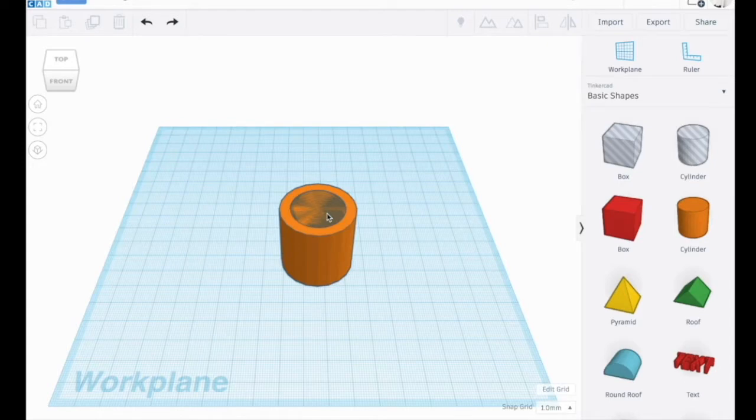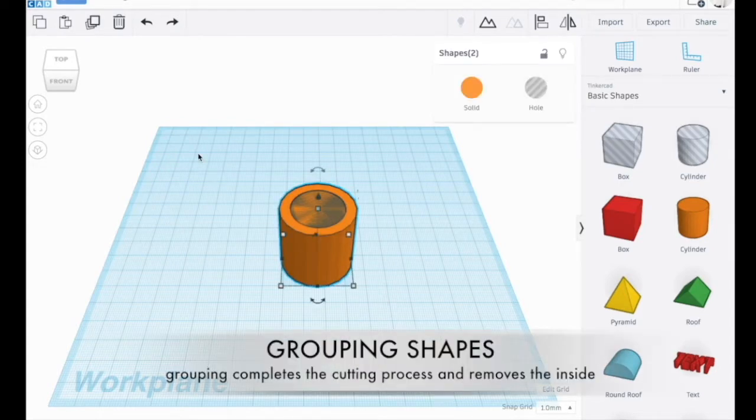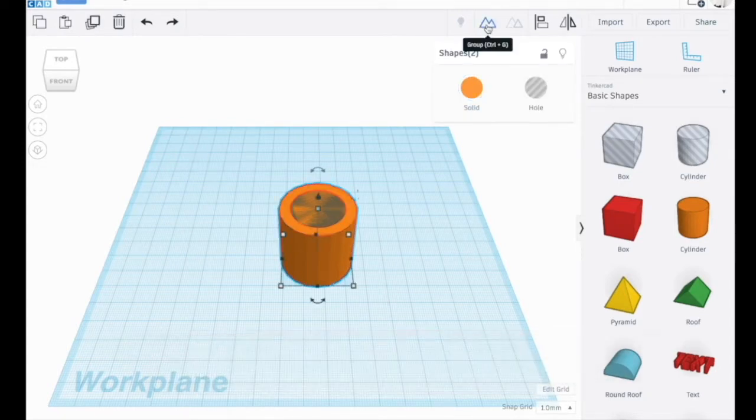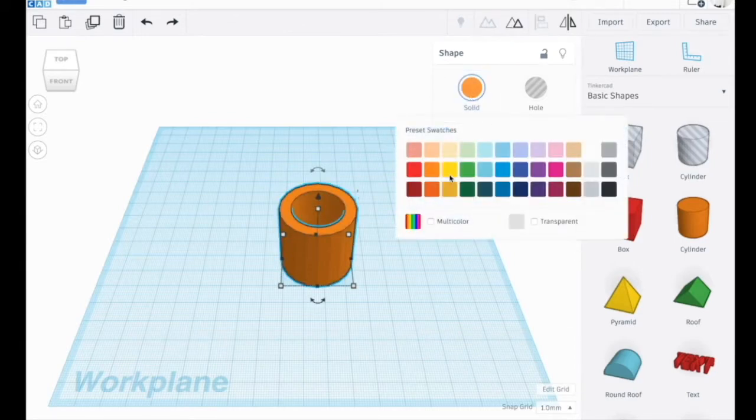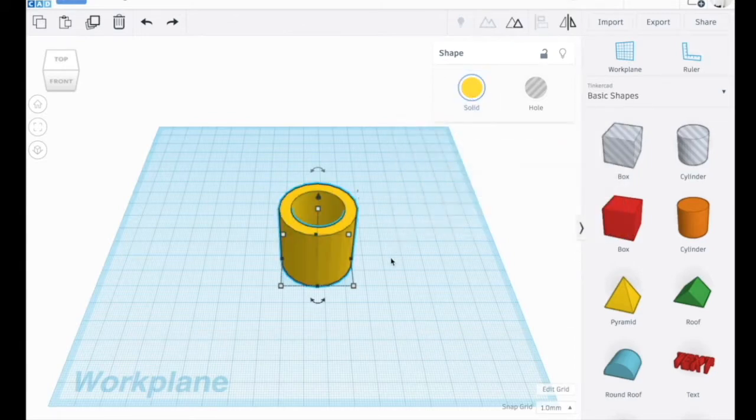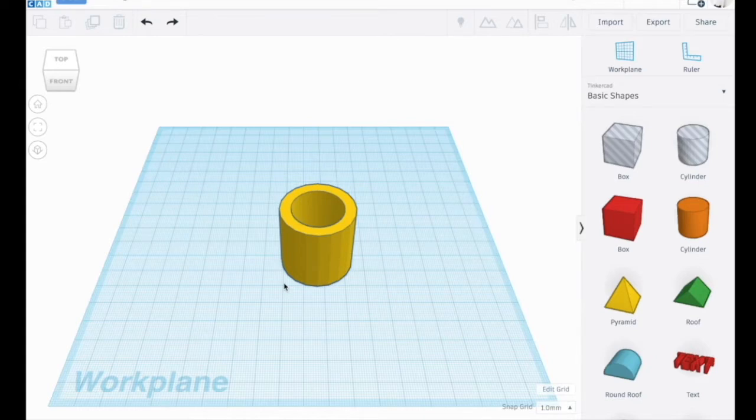Now that I have the hole in the center, I'm going to highlight both and group them together and make this a different color. And there is your toothbrush holder.